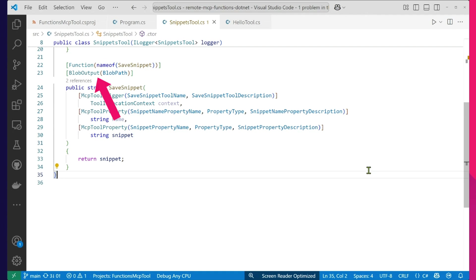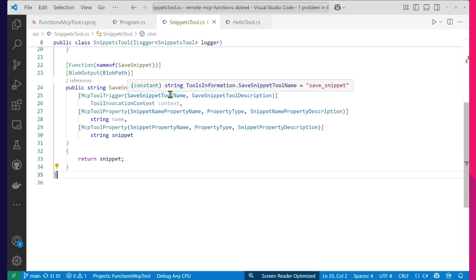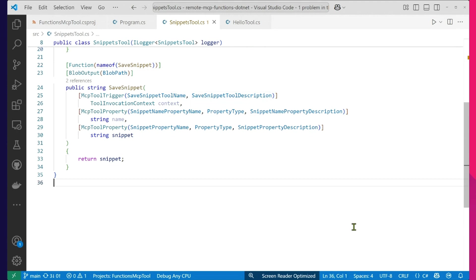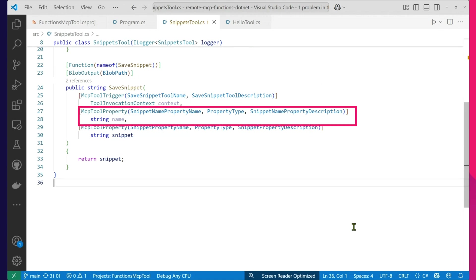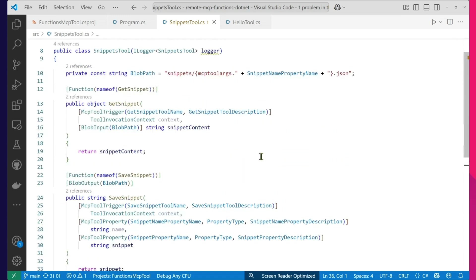Here is one of the save snippet functions. You can see at the very top we're doing blob output — that's the same old function binding you know and love, where anything returned from this function gets put into a blob. Then we have an MCP tool trigger. What this tool trigger does is give it a name — save snippet — and a description: 'saves a code snippet into your snippet collection.' That helps the server know what it's up to. Then it gives a couple of property bindings: the snippet name, and the text we want to save. Then coming out of here, get snippet — again we have an MCP tool trigger, name, description, and blob input so we know which blob we're pulling out of.